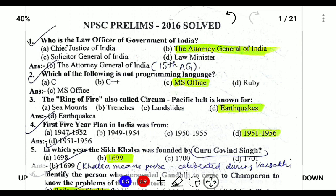First, who is the law officer of the Government of India? The law officer is the Attorney General of India. He is the one who represents the Government of India in various legal matters.